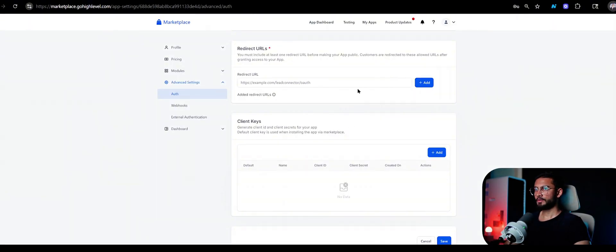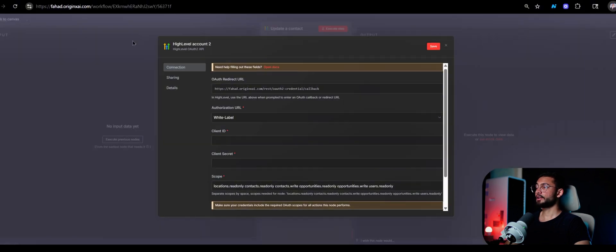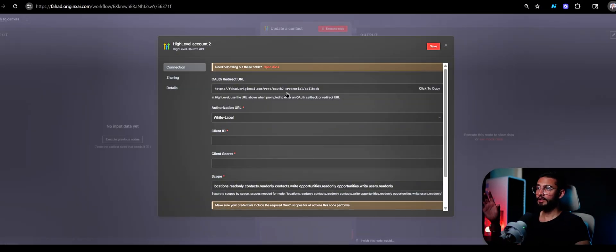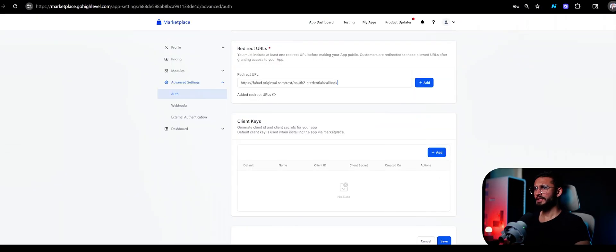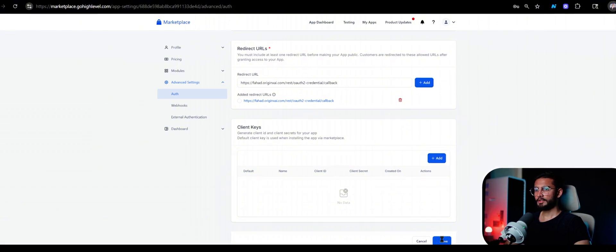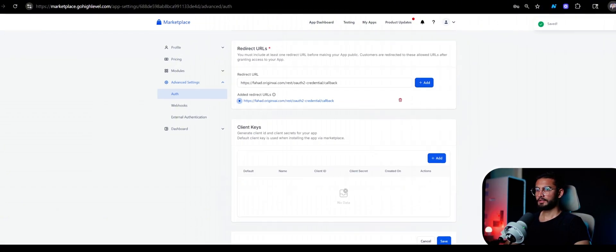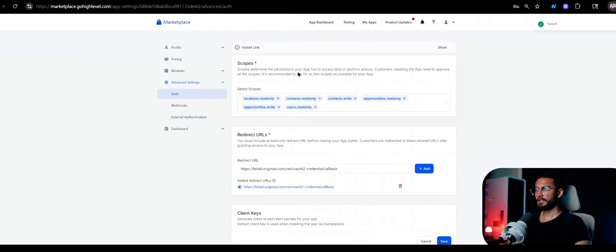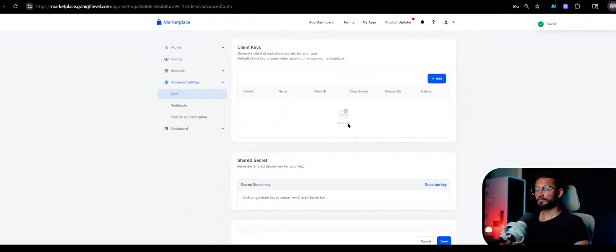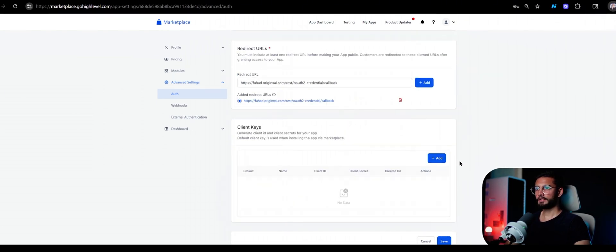I have connected it to my own domain, so just keep that in mind. Now click on add and save it, click here and save it again. Now the last thing we need to do is add client keys.